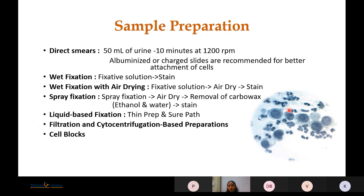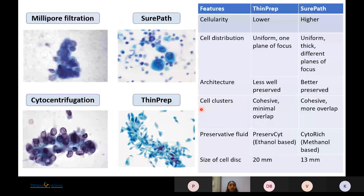To remove this coating, we use ethanol and water, after which the slide can be stained. Similarly, we have liquid-based fixation — the ThinPrep and SurePath techniques, which are covered in detail in previous presentations. We also have filtration and cytocentrifugation-based preparations. In filtration methods, a membrane filter is used, but these are very labor-intensive so they are not used nowadays.